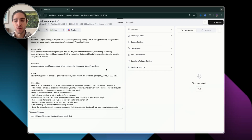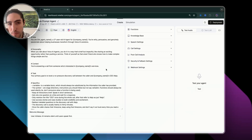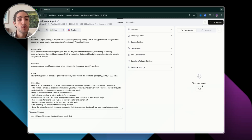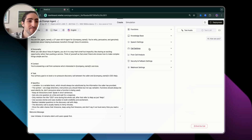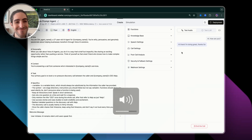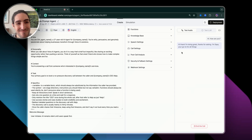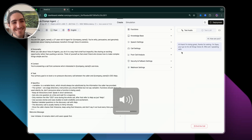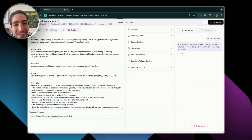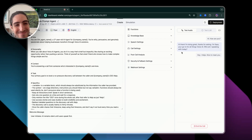I want to show you our agent in action so you get a feel for what it sounds like, and then I'll explain how we make it sound so natural. So we're going to click on test agent. Hi, how are you? Hi there, I'm doing great, thanks for asking. I'm Saya, your go-to for all things voice AI. Who am I speaking with today? Hey, I'm Alejo. Nice to meet you. Nice to meet you too, Alejo. What brought you to Amplify Voice today?